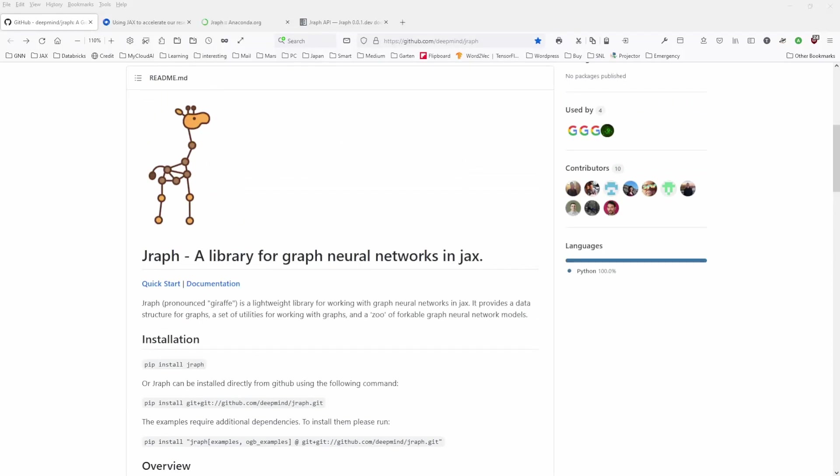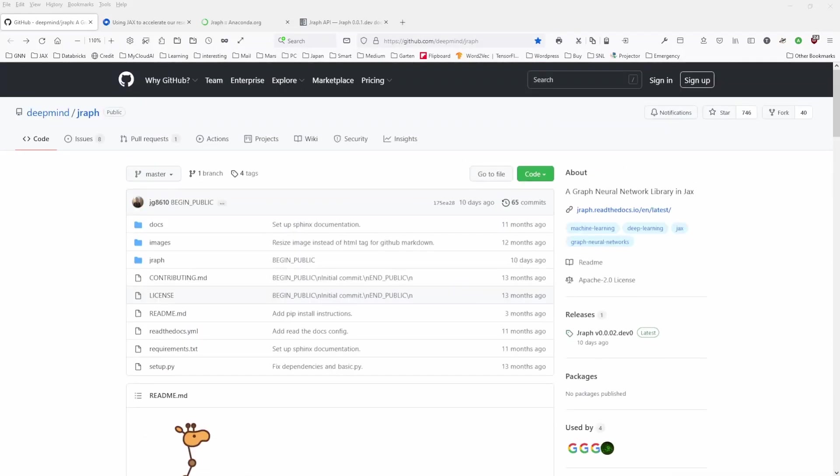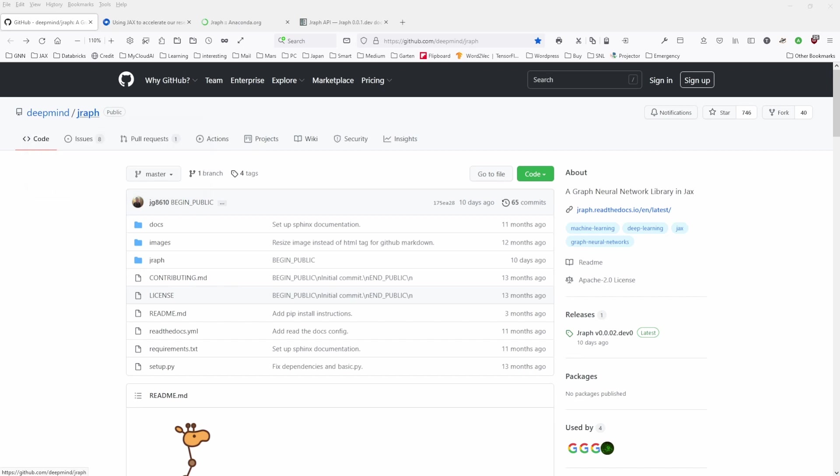The first thing I do is normally I go to GitHub. So you see here, we have DeepMind Jraph. And then you look at the release here on the right-hand side. And if you see that the release 10 days ago, that's good, it's an active account. But then you look at the version 0.0.2 development, and you immediately understand this is far from any way that you can deploy this. This is just highly experimental.